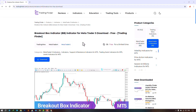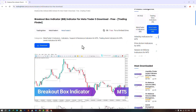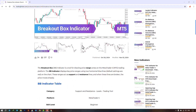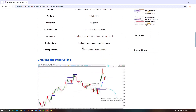The Biocut Box indicator is offered for various platforms on the Trading Finder website. From this section you can download the indicator file for MetaTrader 4 and MetaTrader 5 and run it on the charts.